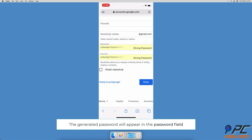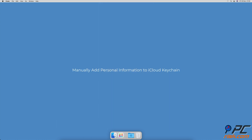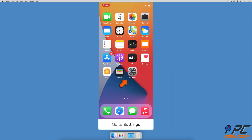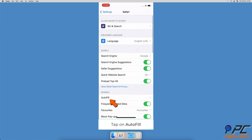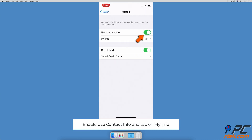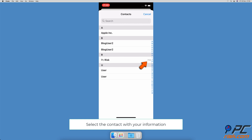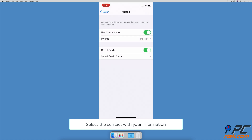To manually add personal information to iCloud Keychain, open the Settings app, go to Safari settings, then tap on Autofill. Enable 'Use Contact Info' and select 'My Info' from the contacts list. Select yourself — next to your contact card you'll see 'Me' written.